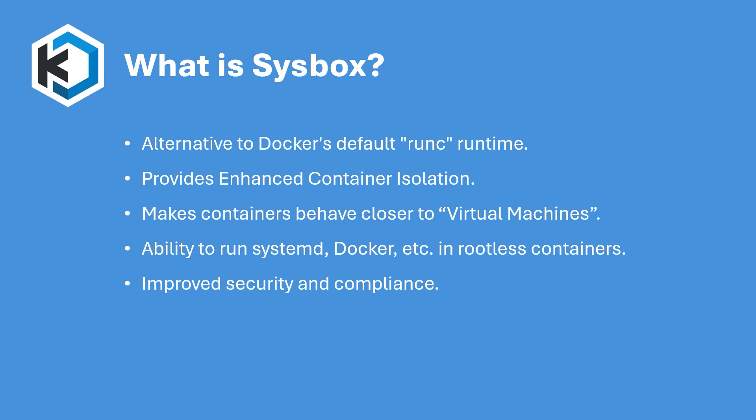making them behave more like virtual machines while maintaining security and isolation. By integrating SysBox with Chasm workspaces, you can achieve greater isolation, run software like systemd, docker etc inside rootless containers without compromising security.